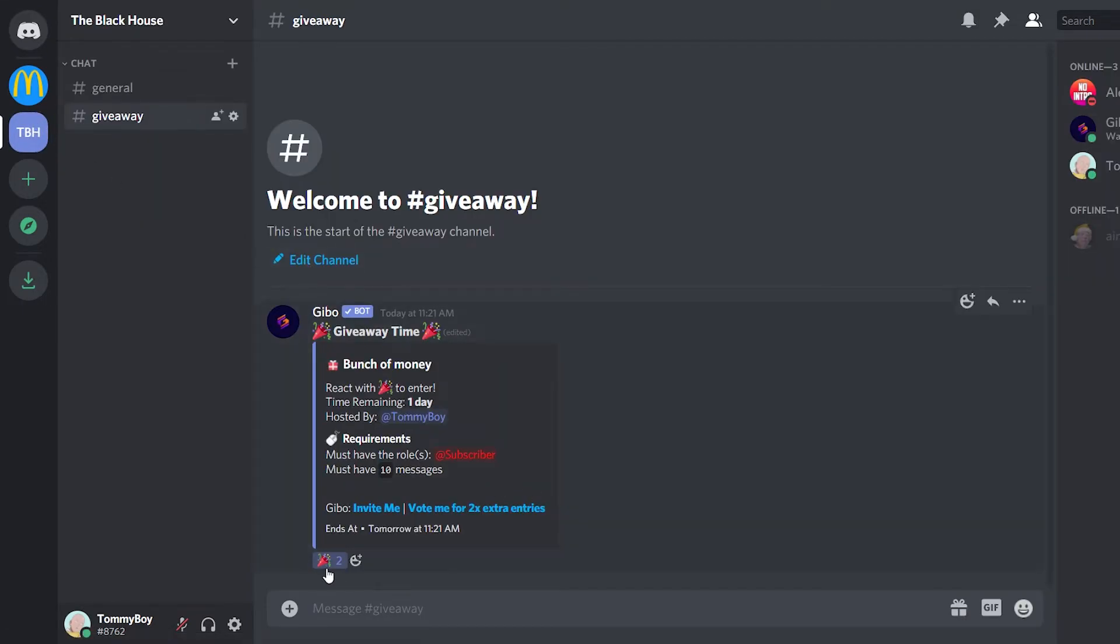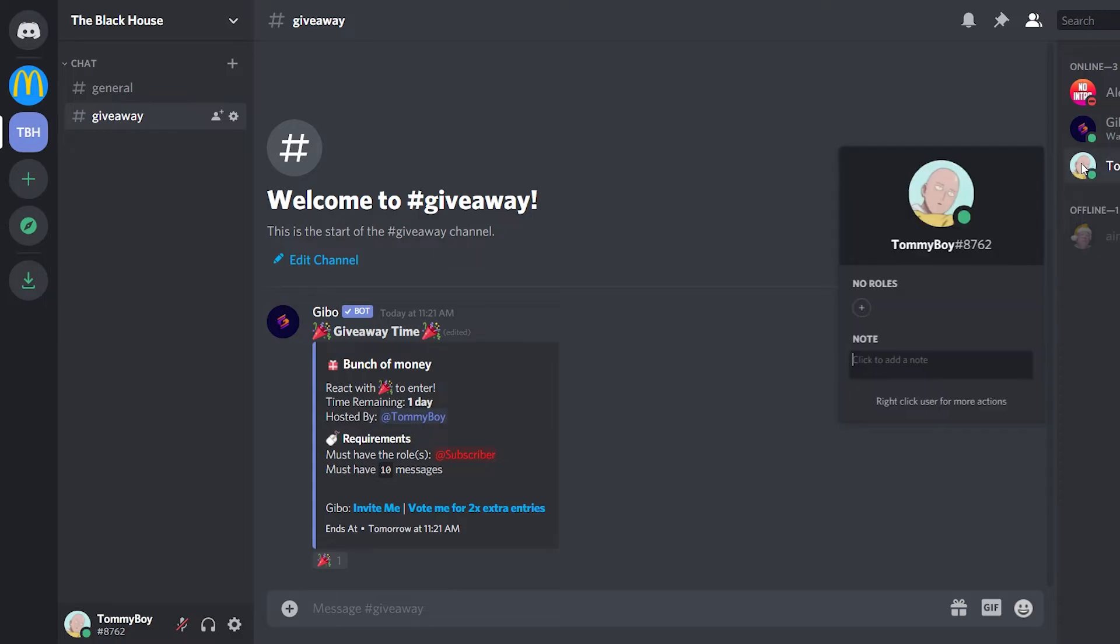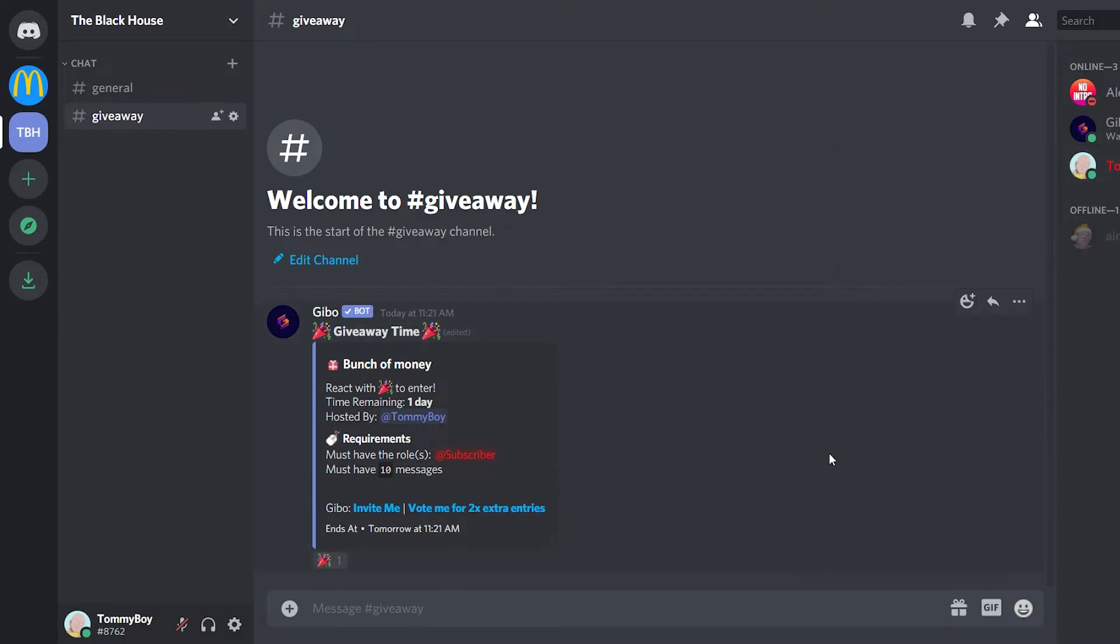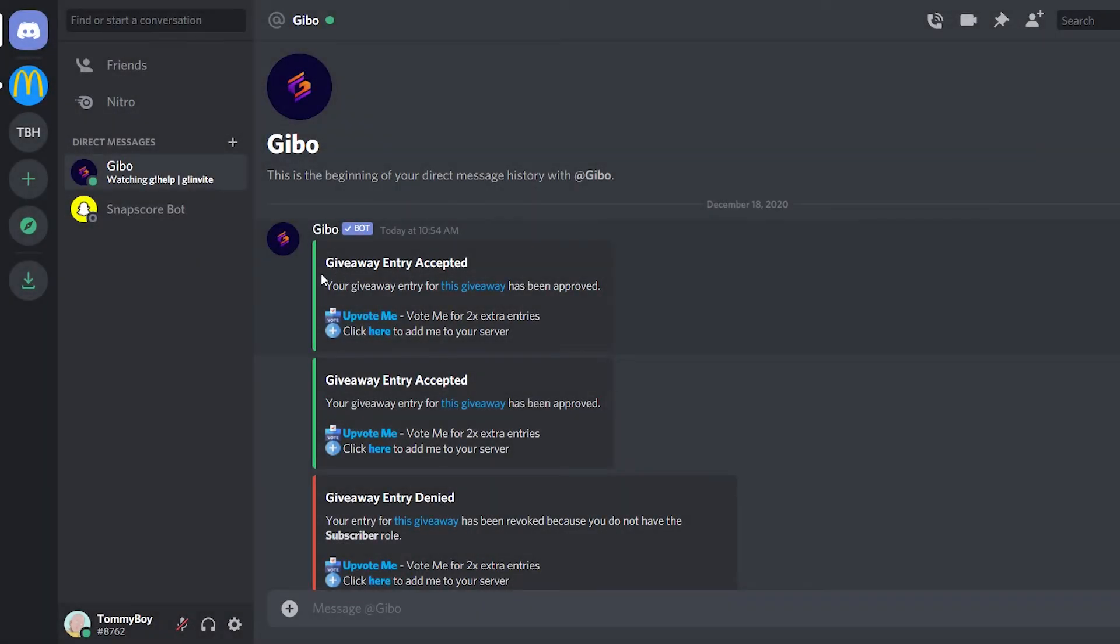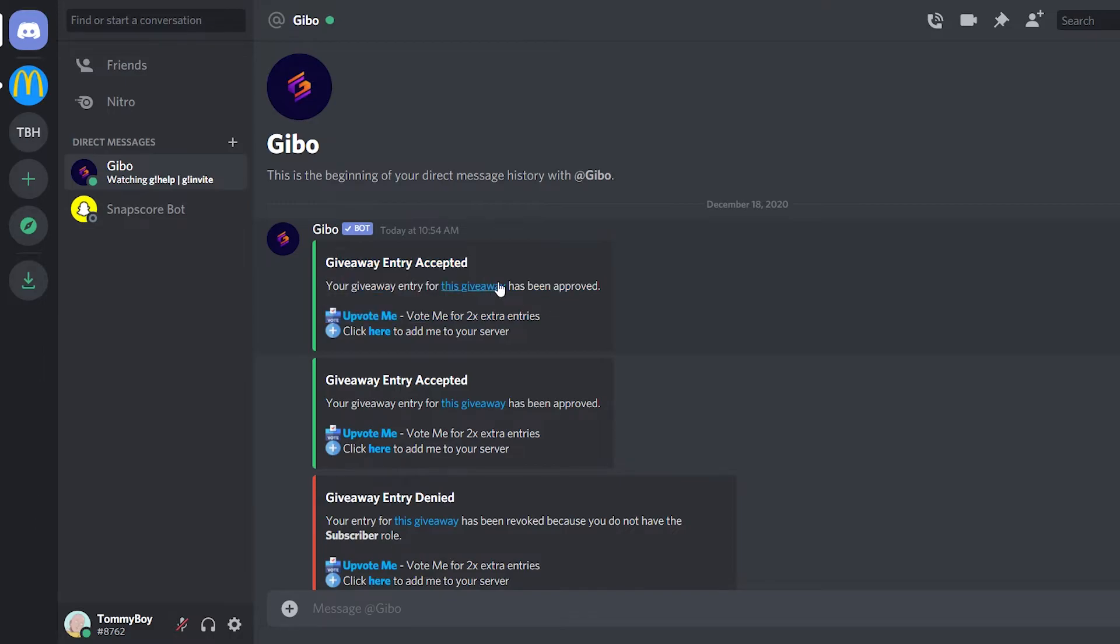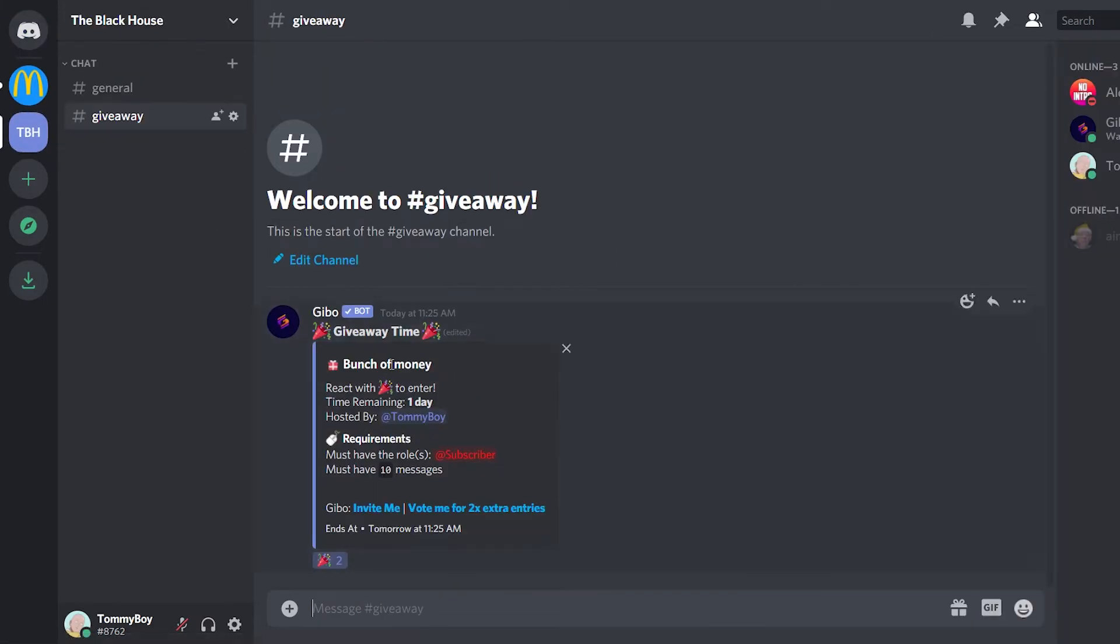So I'm going to unreact and I'm going to give myself the subscriber role. And now let's try to enter the giveaway again. It should send you a DM saying that the entry was approved. It didn't because I had done it before.